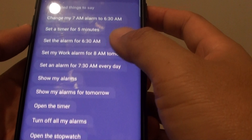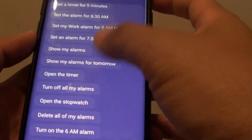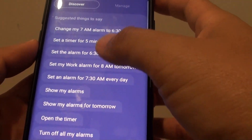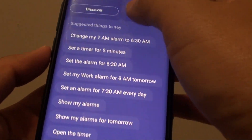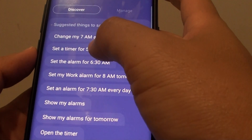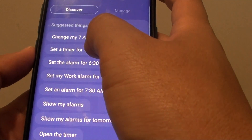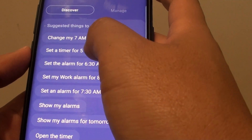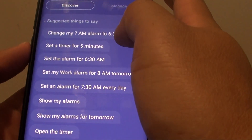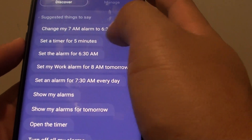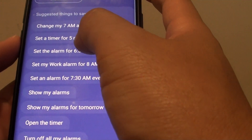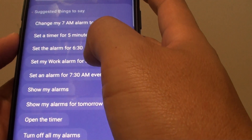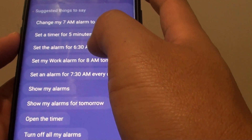If you go down here you can see there are quite a long list of commands you can use for the alarm and timer, such as 'change my time' or 'change my 7am alarm to 6:30am' so you can change the alarm time, you can set a timer, and you can set the alarm at a scheduled time.